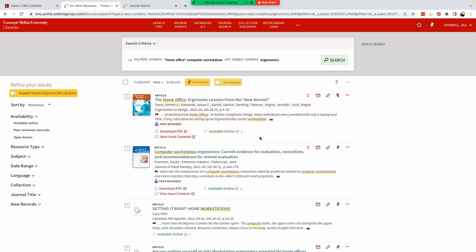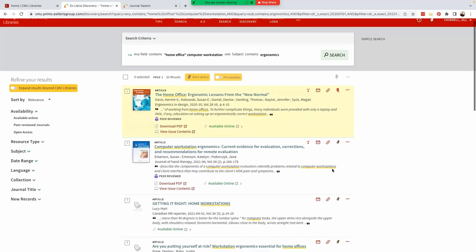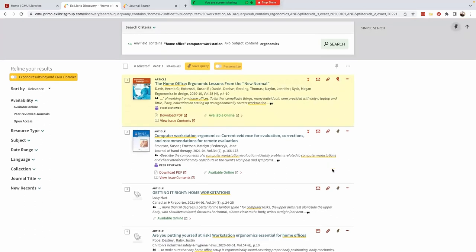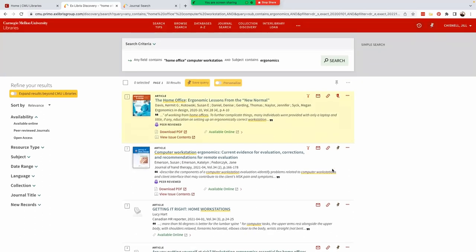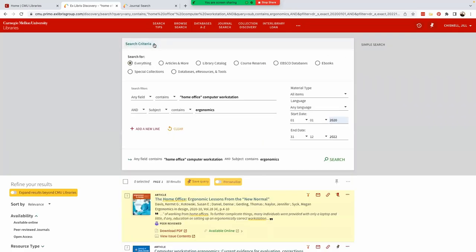Scrolling through the article titles, they do seem more relevant to our research interests. But if we wanted to revise our search, all we do is select the down arrow to see our search criteria and make desired changes.